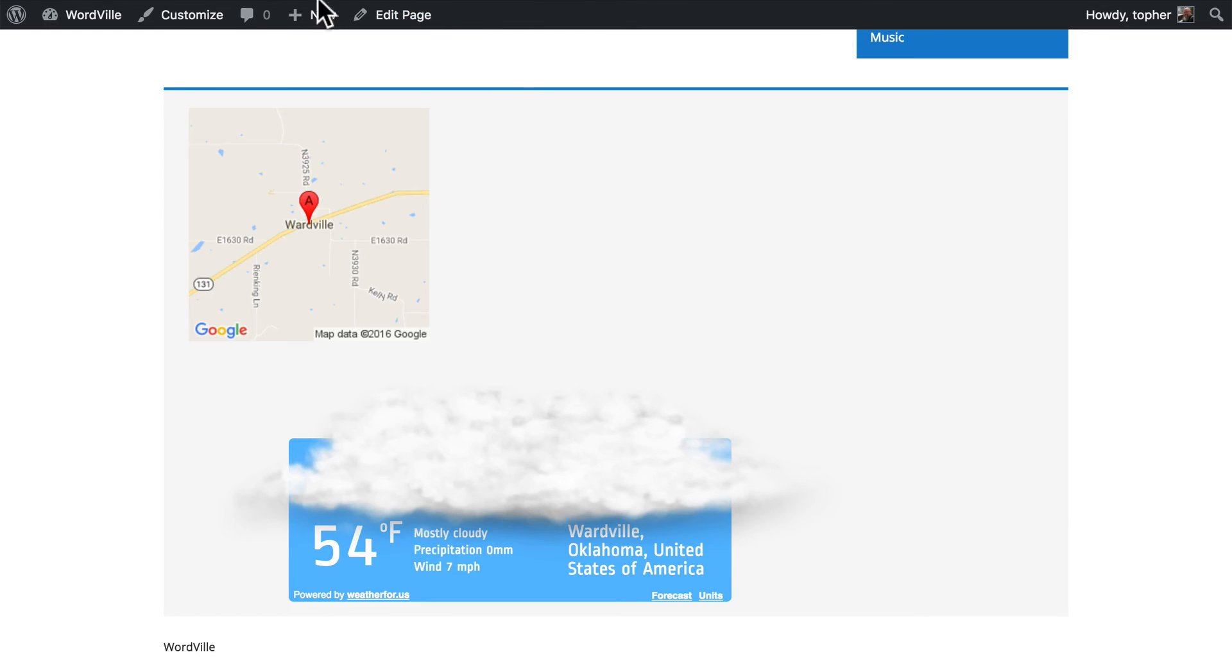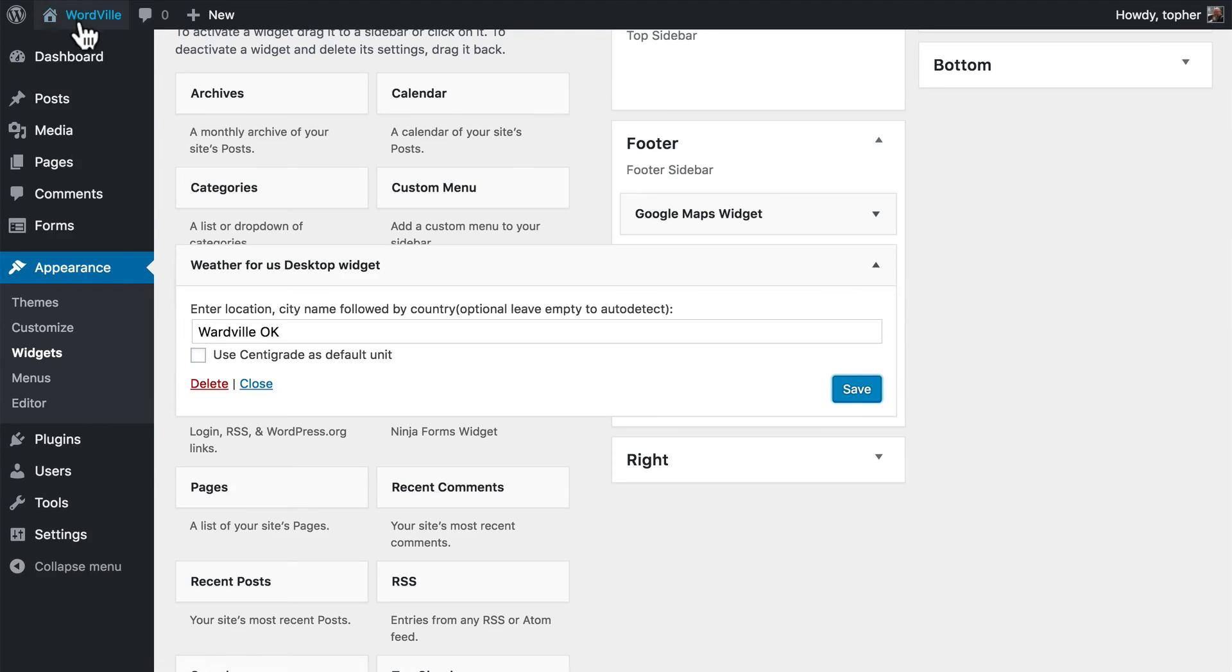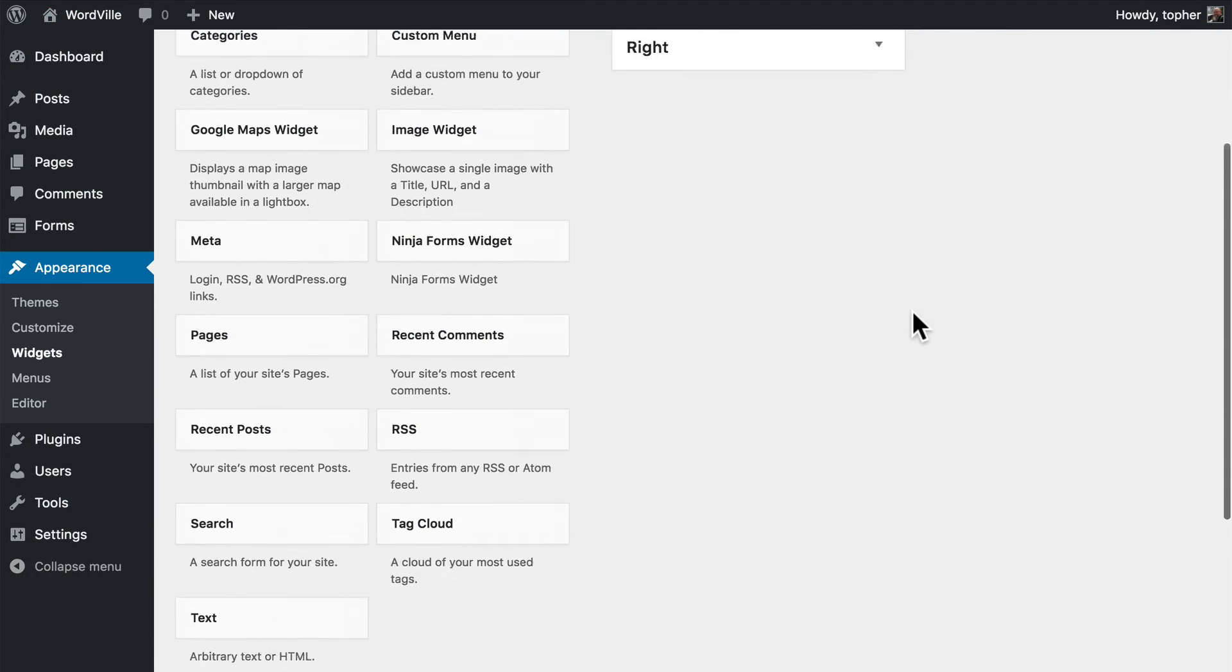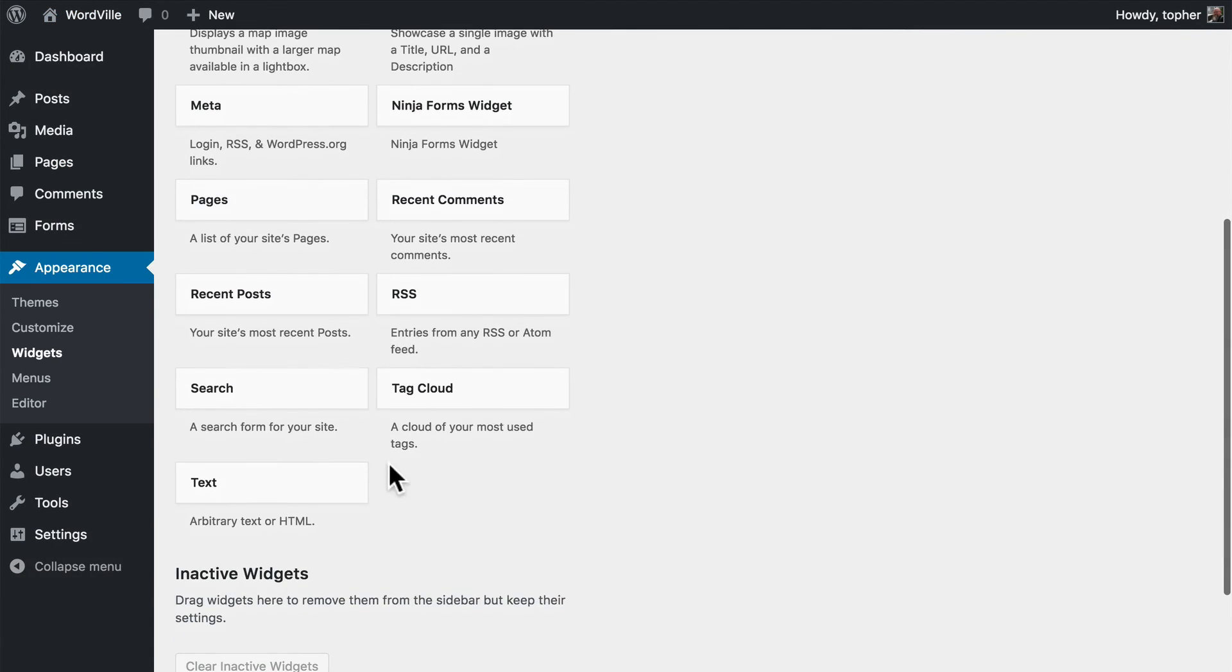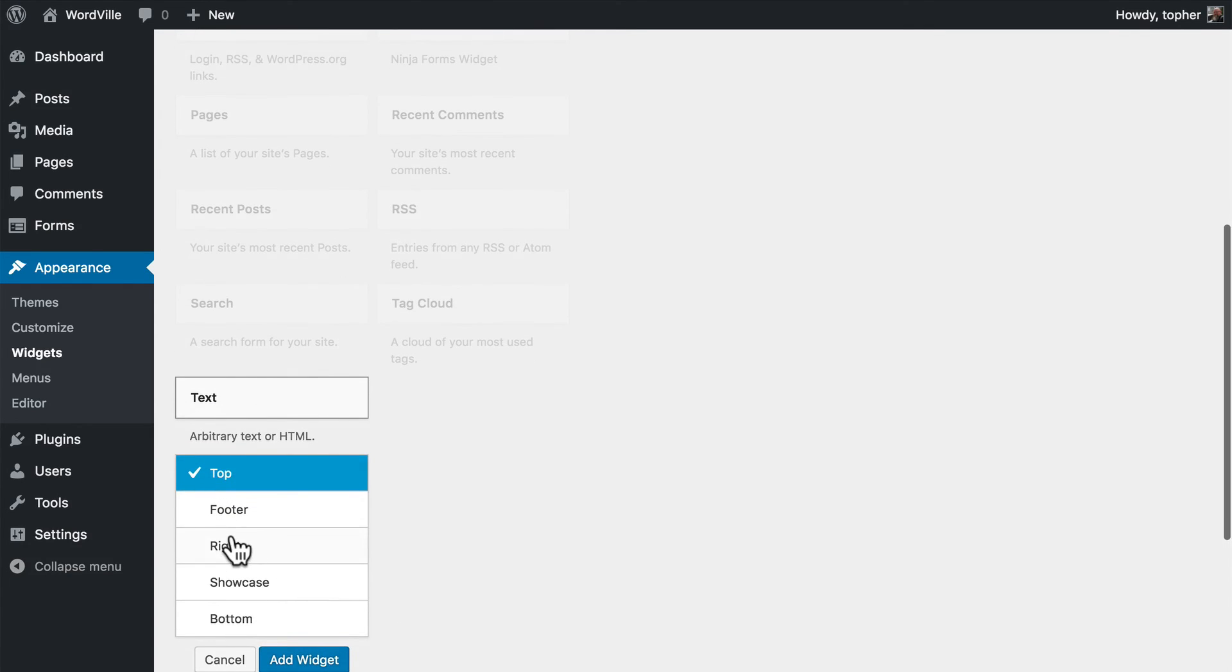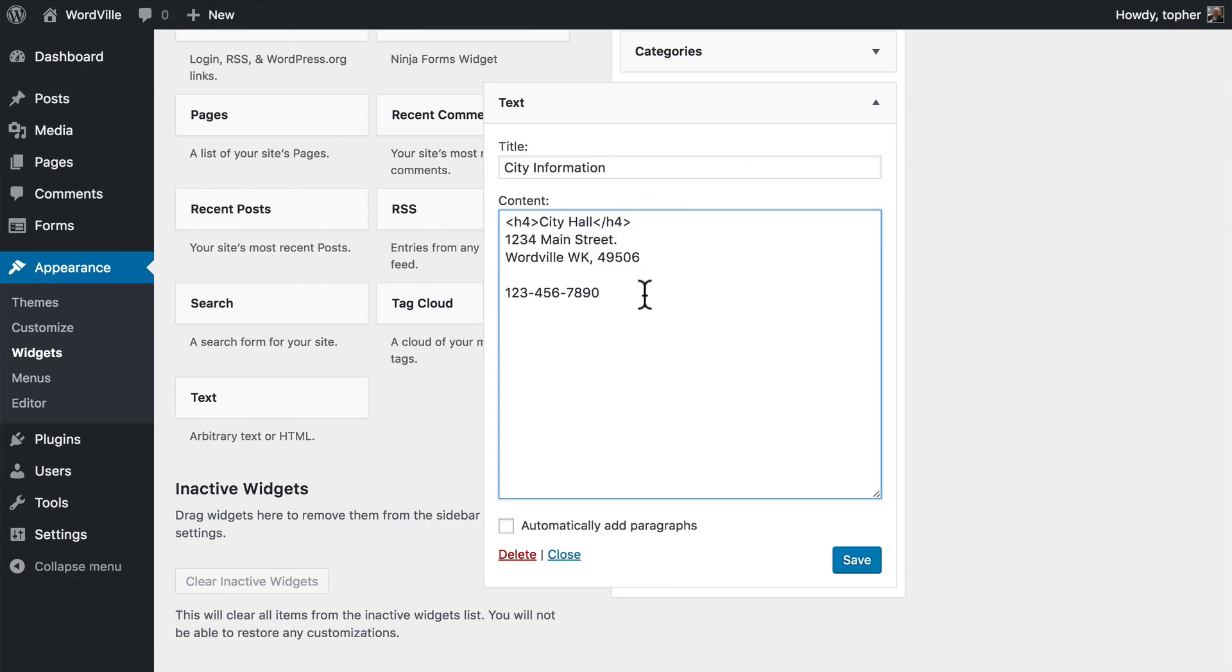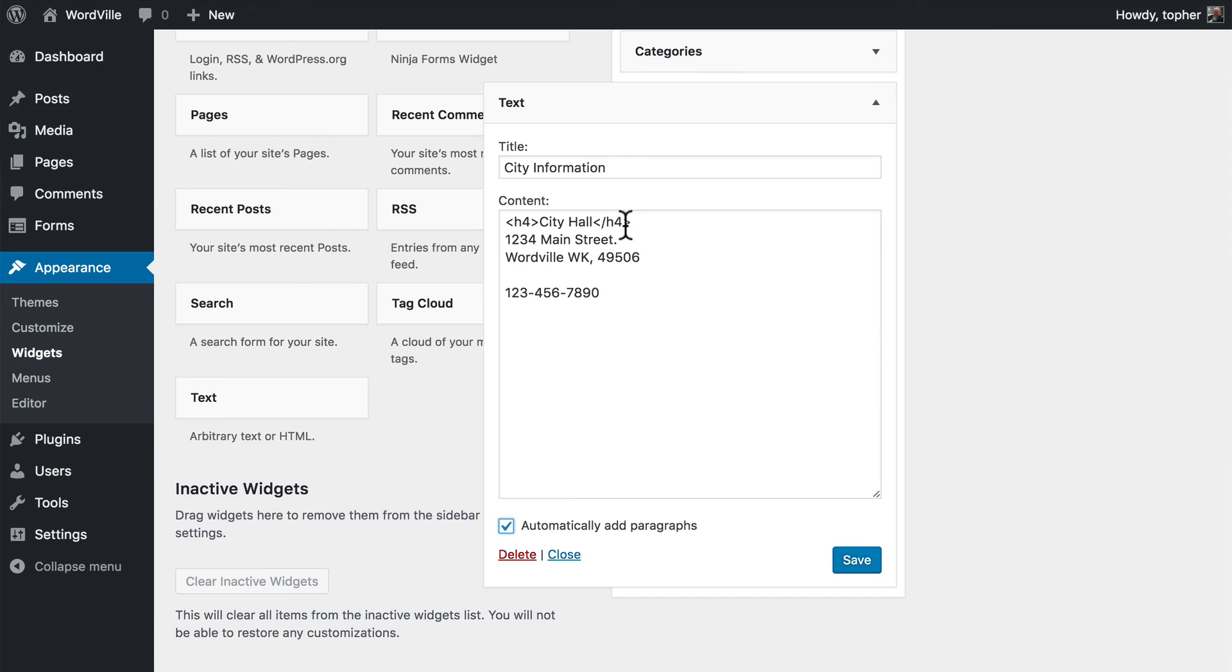So instead, what I'm going to do is put in a text widget, which is plain text, anything you want to say. And you can choose to automatically add paragraph tags. So the only HTML I needed to write in was the H4 for City Hall. So now I click Save.